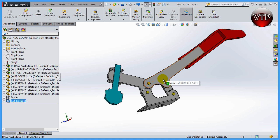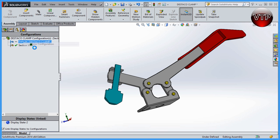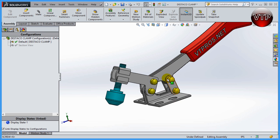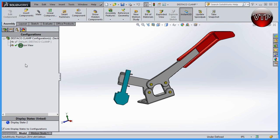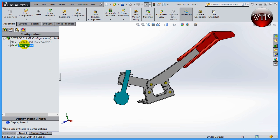If I go back to the Configuration Manager, you'll notice you're still at 'Section View.' To go back and forth between configurations, just double-click, or right-click and select 'Show Configuration.' As you can see, the part goes back to normal. So my first configuration is the full part and my second is the section view — it's very easy to switch between them depending on what you want to show. That's how you use the Configuration Manager. In our next session, I'll be going over advanced options for the Configuration Manager.